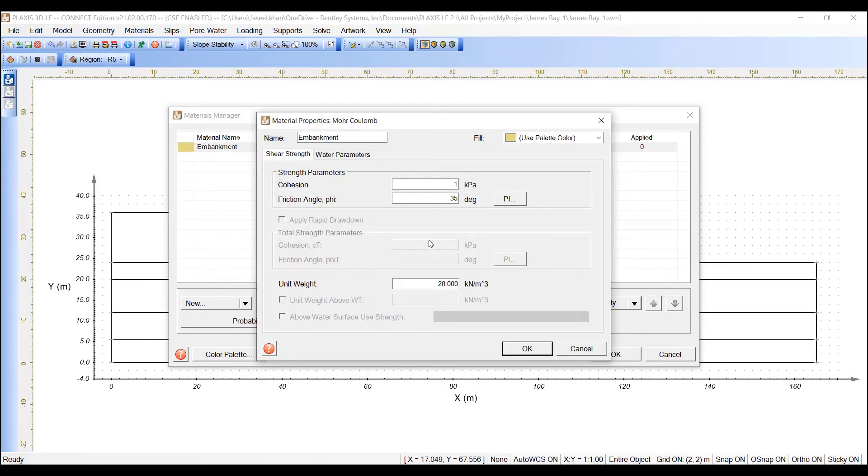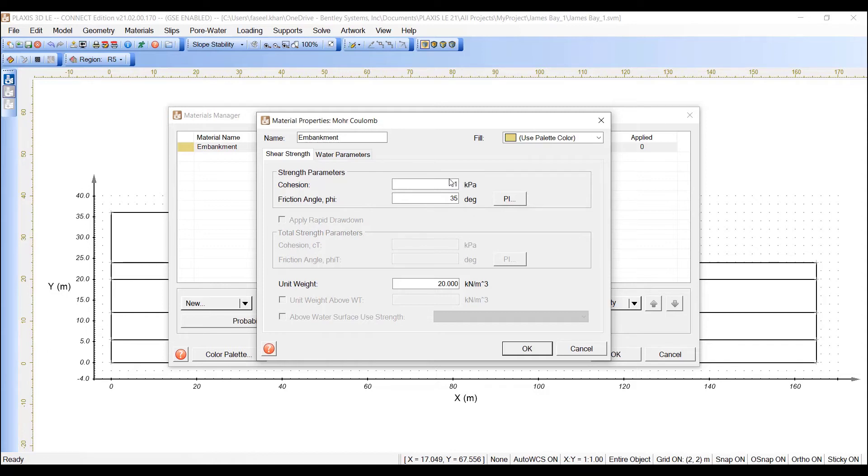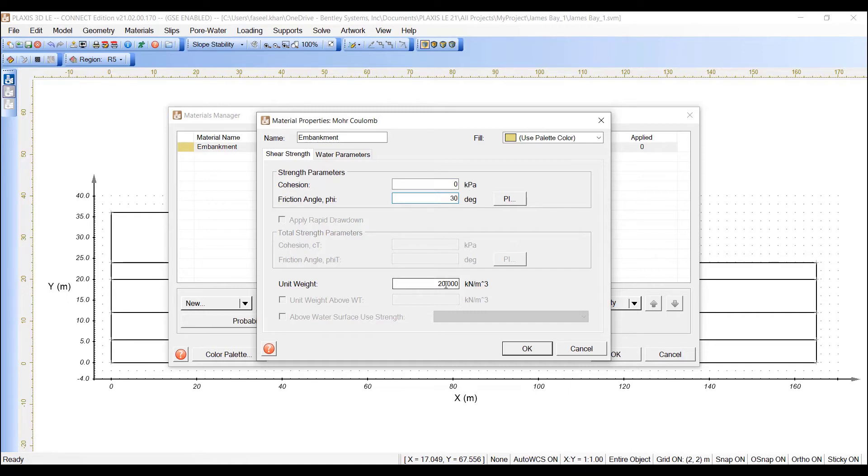The material properties dialog will open automatically. Move to the Shear Strength tab and enter the parameter values as cohesion as 0 and friction angle of 30 degrees. Unit weight of 20. Click OK to close the material properties dialog.